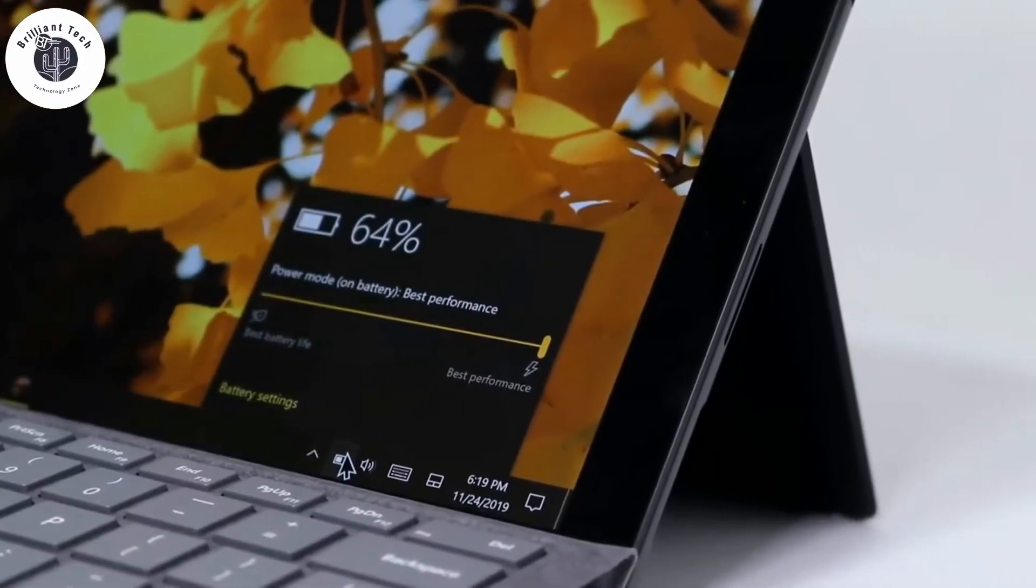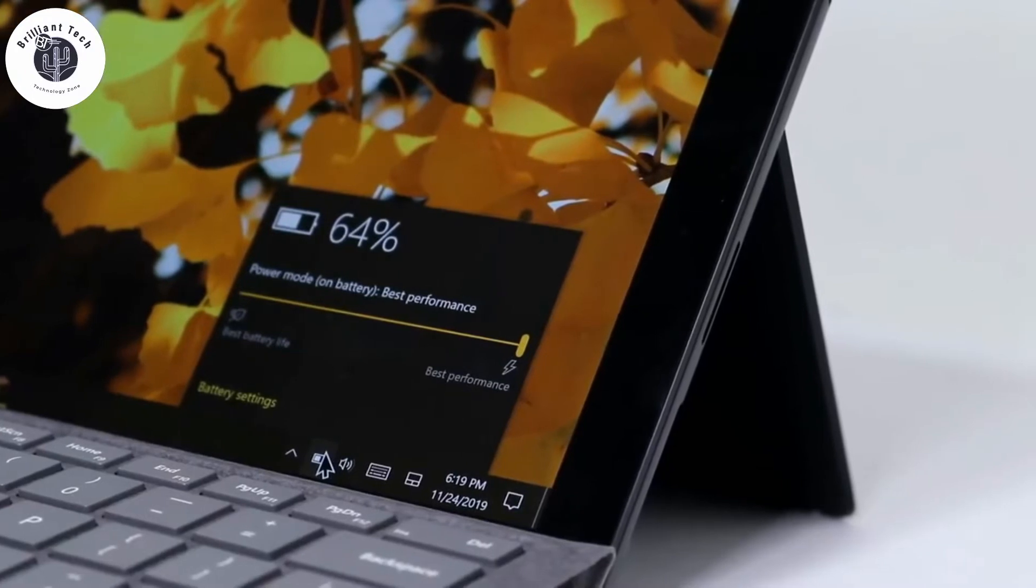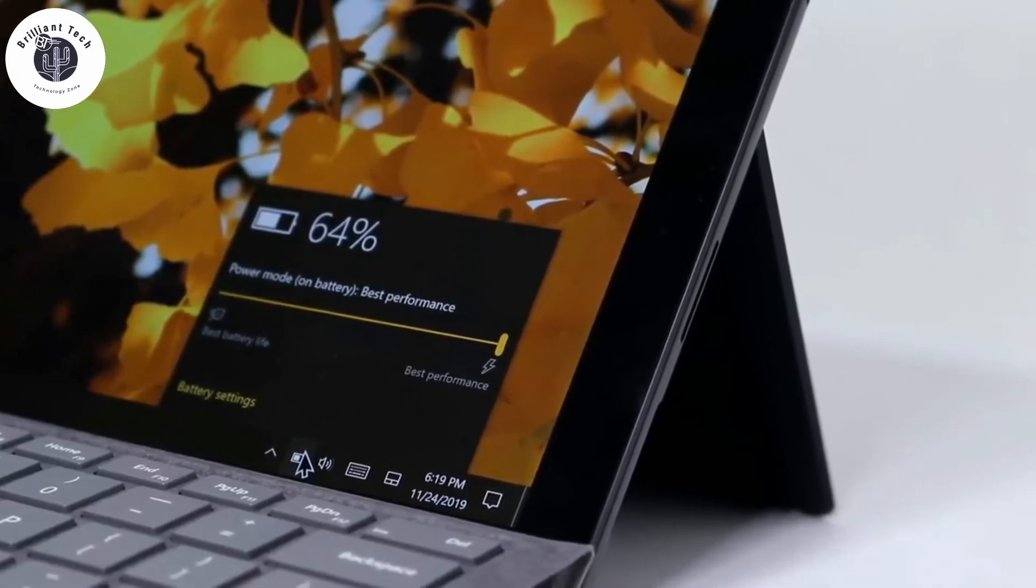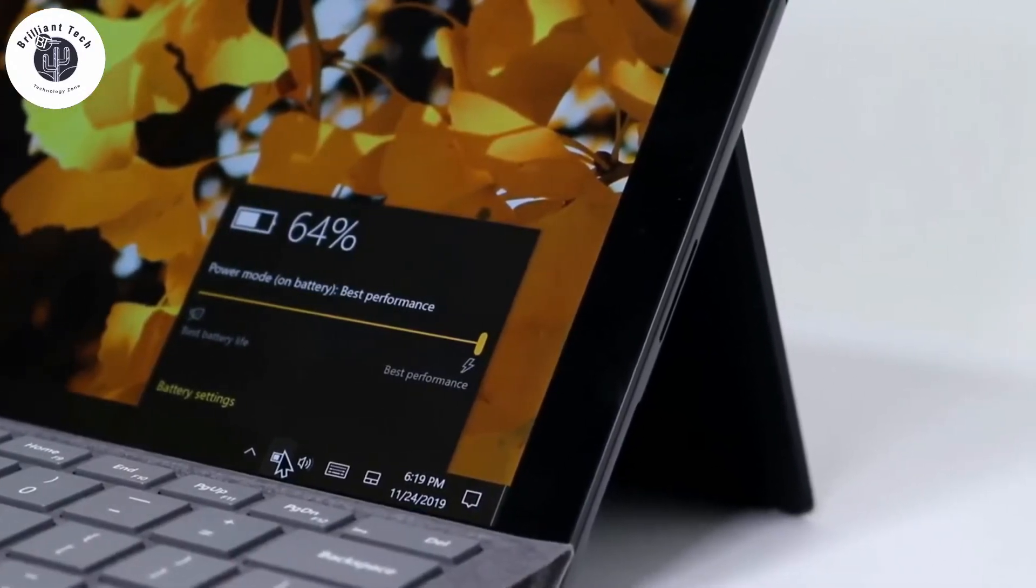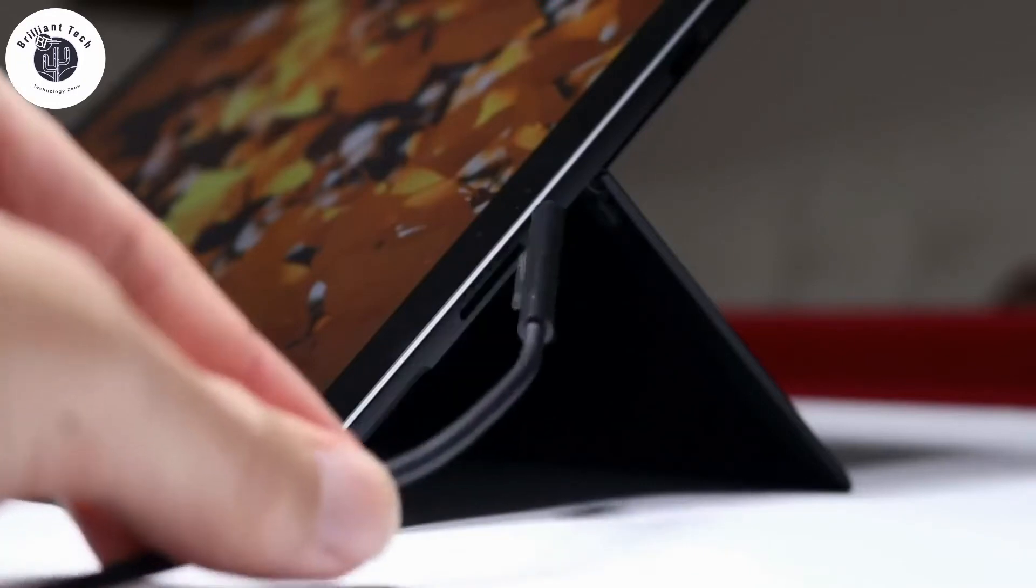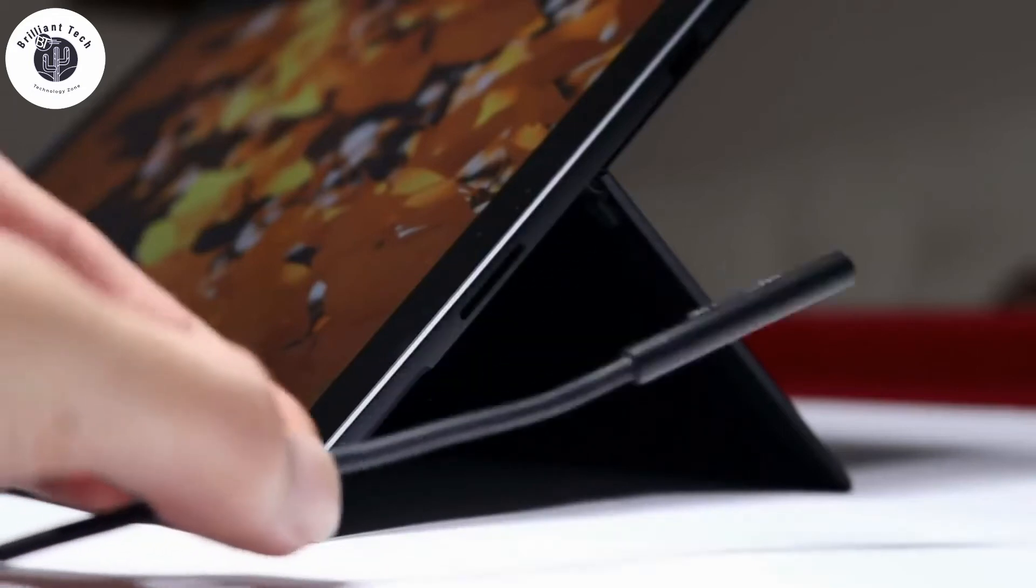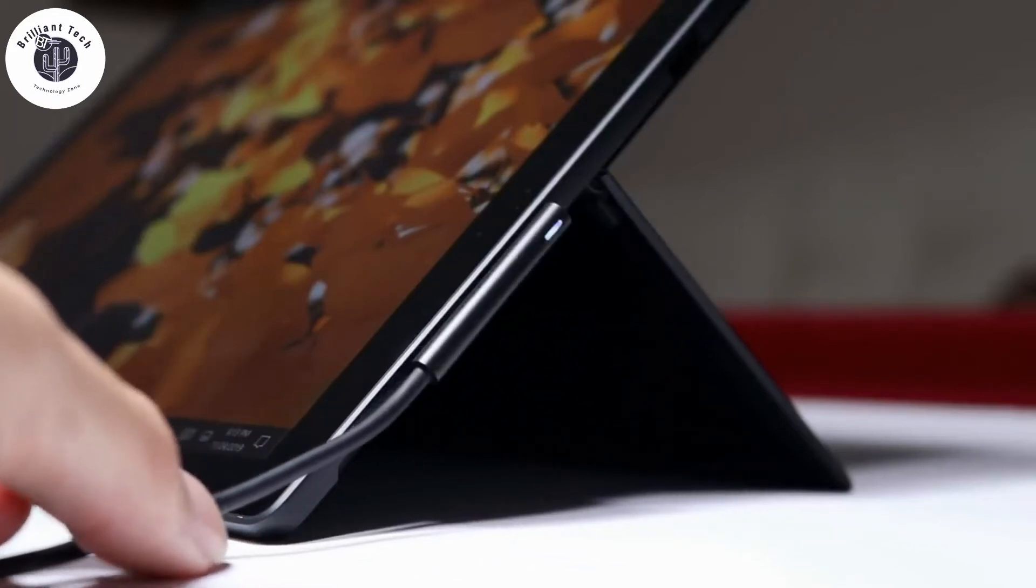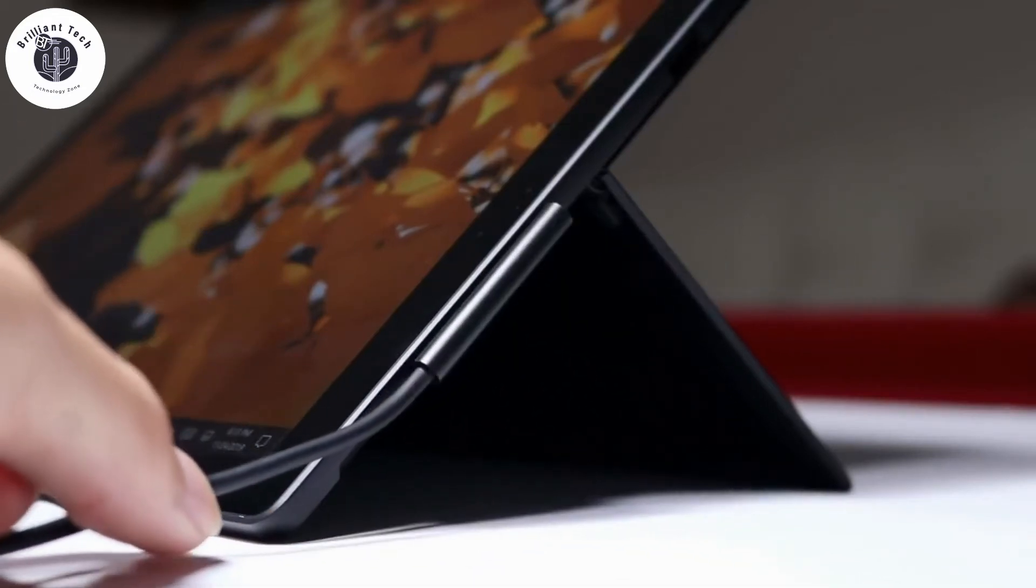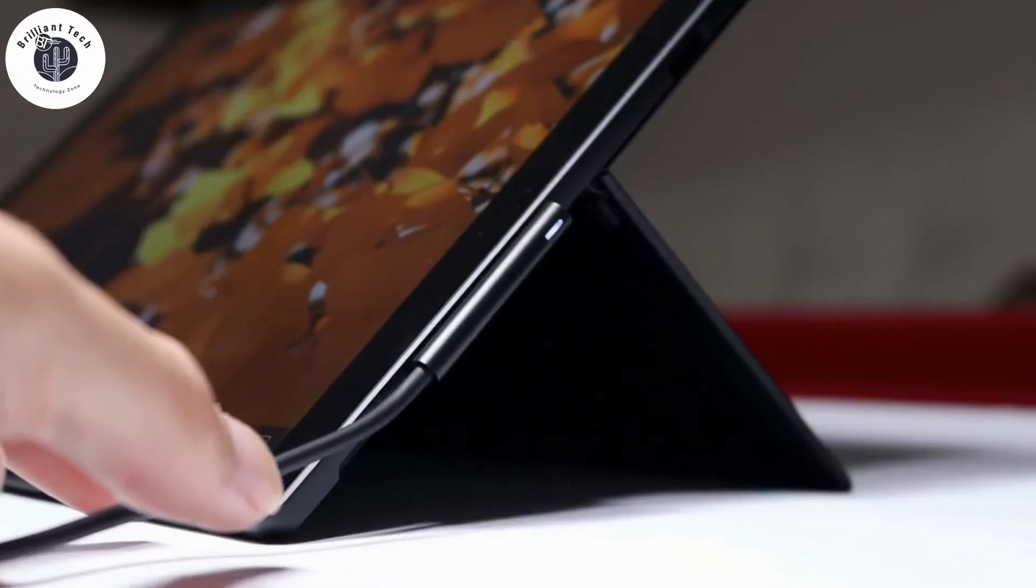Perhaps the biggest issue with Surface Pro 7 is battery life. Microsoft advertises 10 and a half hours of battery life, but the battery dies in 5 to 6 hours with regular use of any high-performance apps. The new fast charging capability of the Surface Pro 7 charges quickly, 80% in an hour.